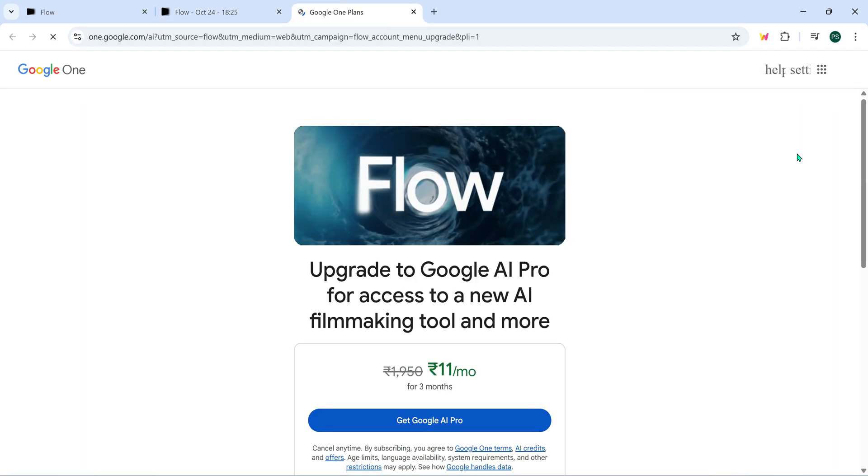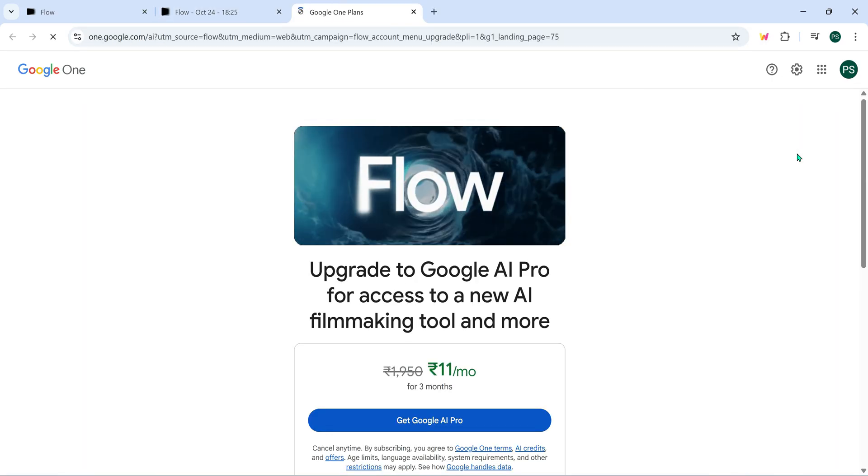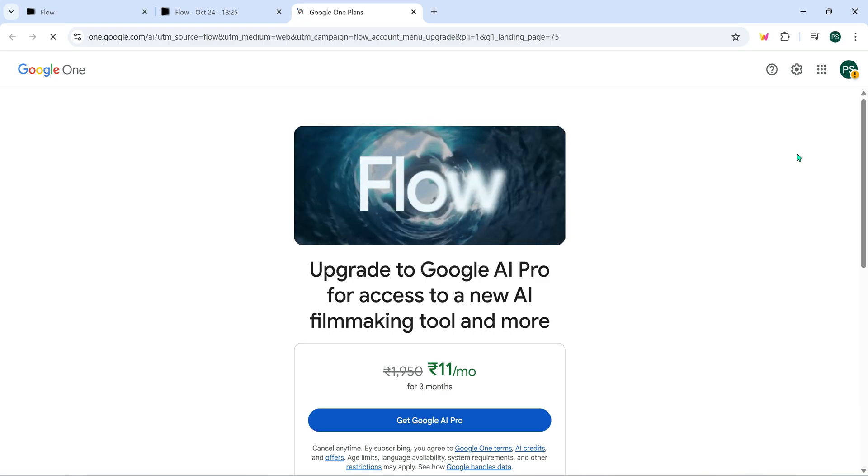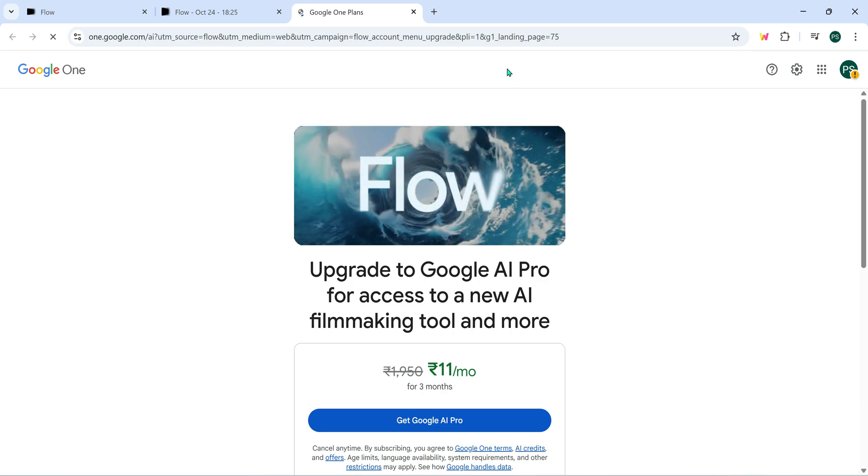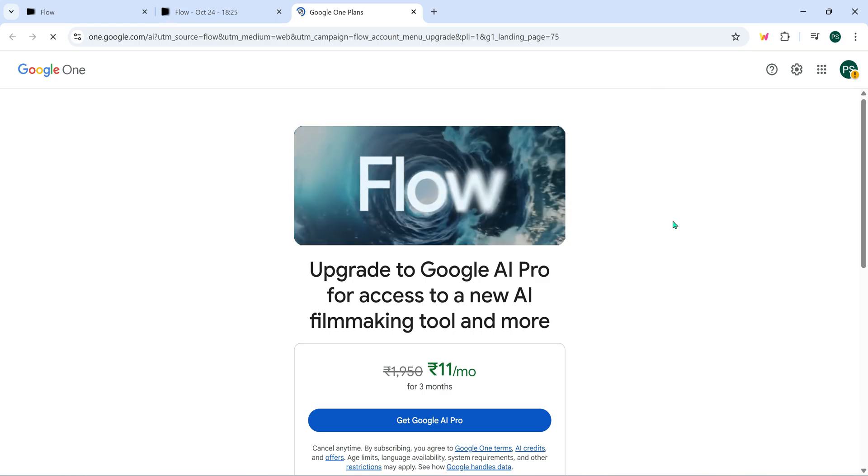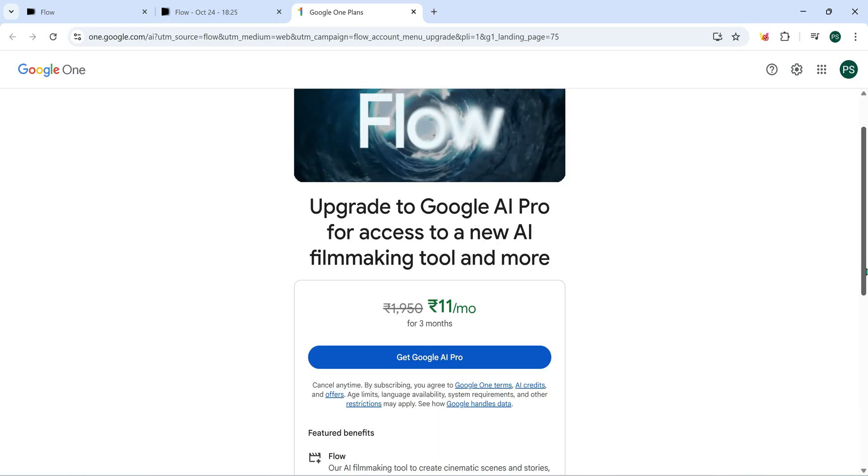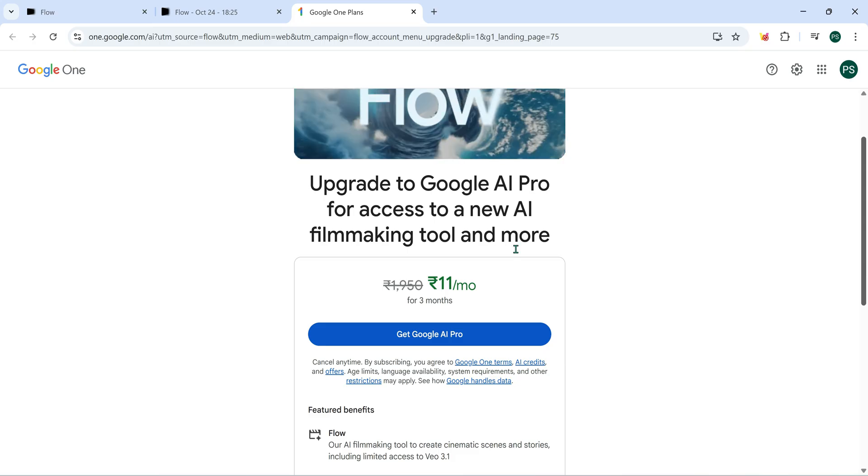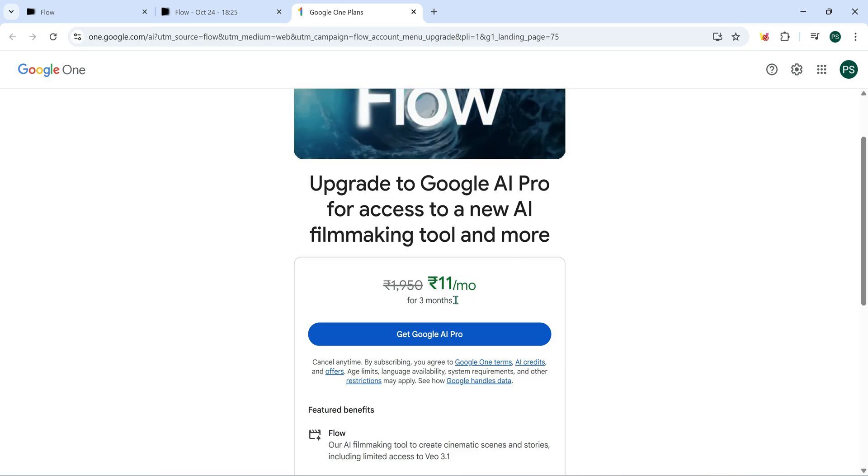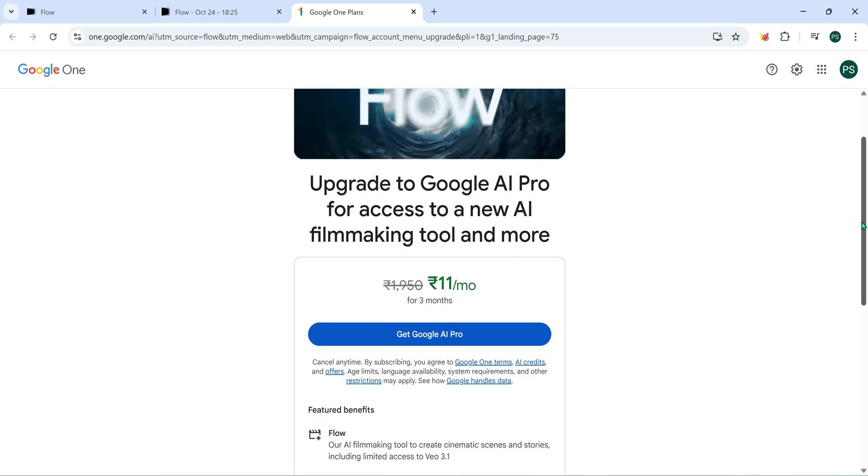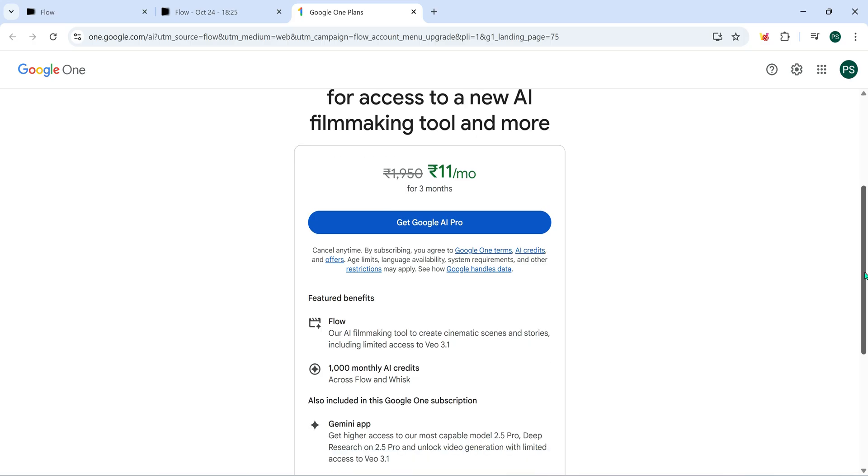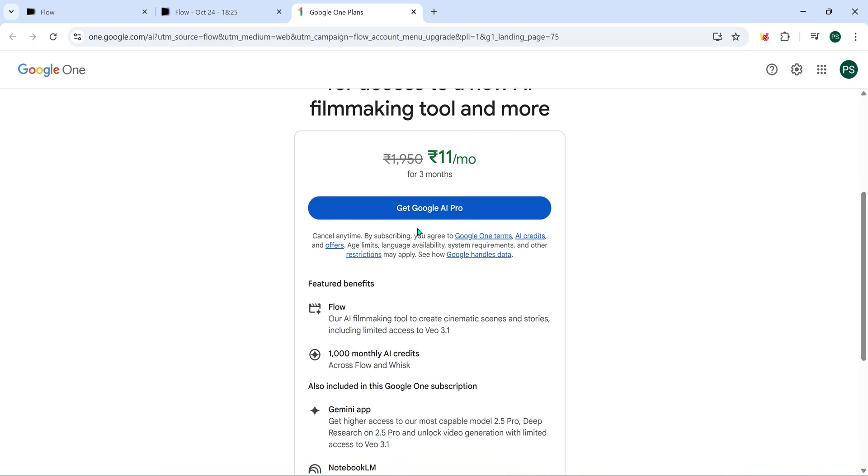You'll be redirected to the subscription page. And here's the amazing part. For just 11 rupees per month in India, you can unlock Google AI Pro. With this 11 rupee plan, you'll get 1000 AI credits every month, which means you can create around 50 to 60 videos monthly. And if you activate this on multiple accounts, you could easily create 70 to 80 videos across them all.